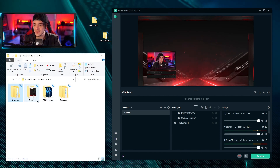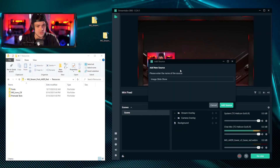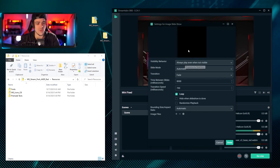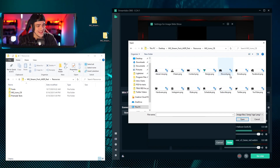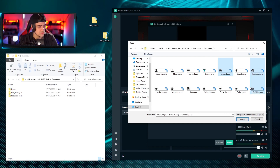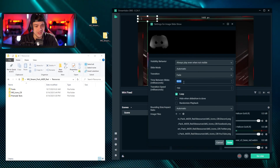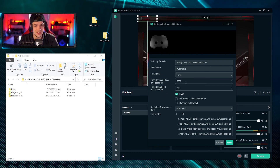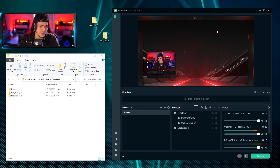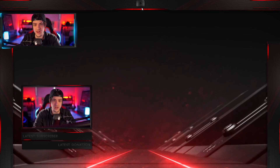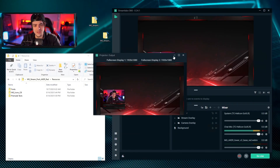Now I want to add custom text and a slideshow. I'll hit 'add source', call it 'slideshow', and add files. Going into the icons folder, I'll add Facebook, Discord, YouTube, and Twitter icons, then hit open. I'll set the transition time to 5000 milliseconds - five seconds between each icon. Hitting done and sliding it to the middle of the screen, it starts transitioning through each icon every five seconds.